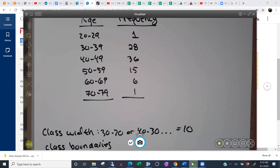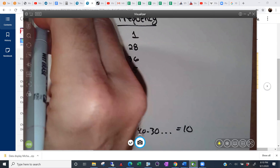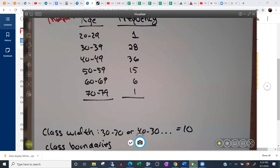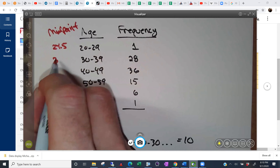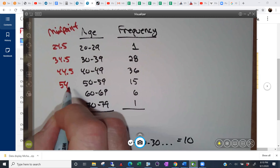Class midpoints are what's in the middle of each class — sometimes called the class mark. The midpoint is just what's in the middle of the two limits. If you add them up and divide by 2: 20+29 divided by 2 would be 24.5, then 34.5, 44.5, 54.5, and so on. It's just going to increase by 10 each time — 10 is the class width.